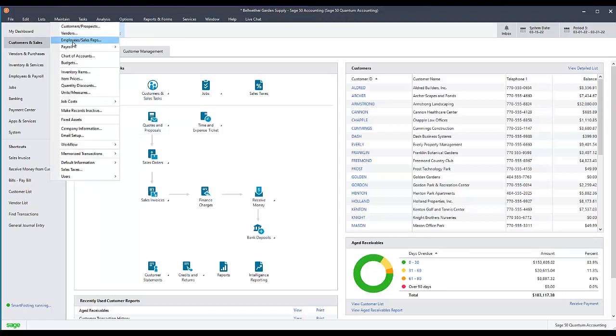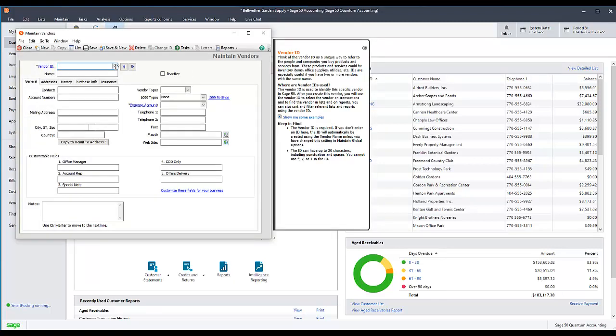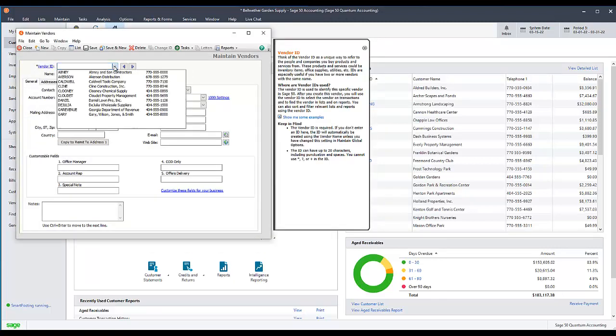For this example, we will select Vendor. Select an ID from the drop-down list.